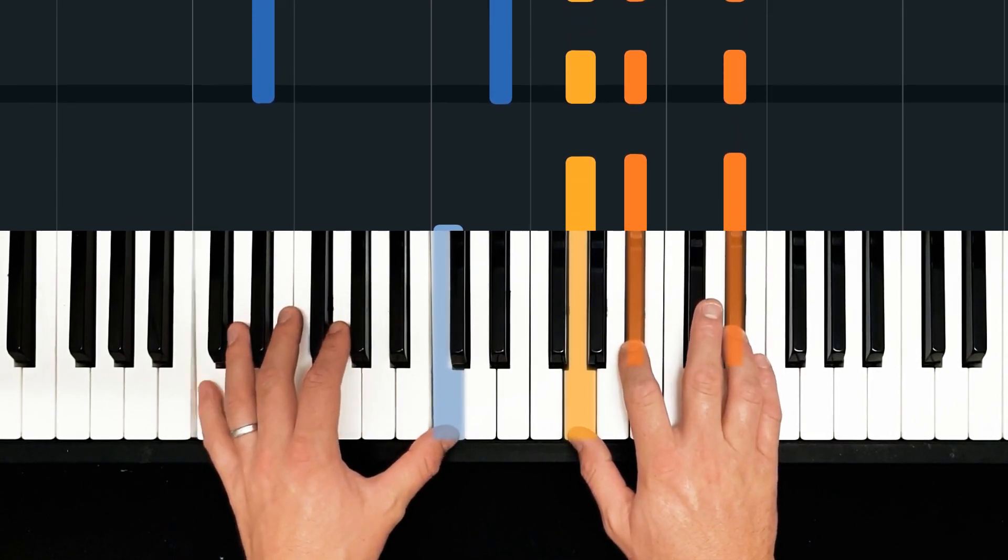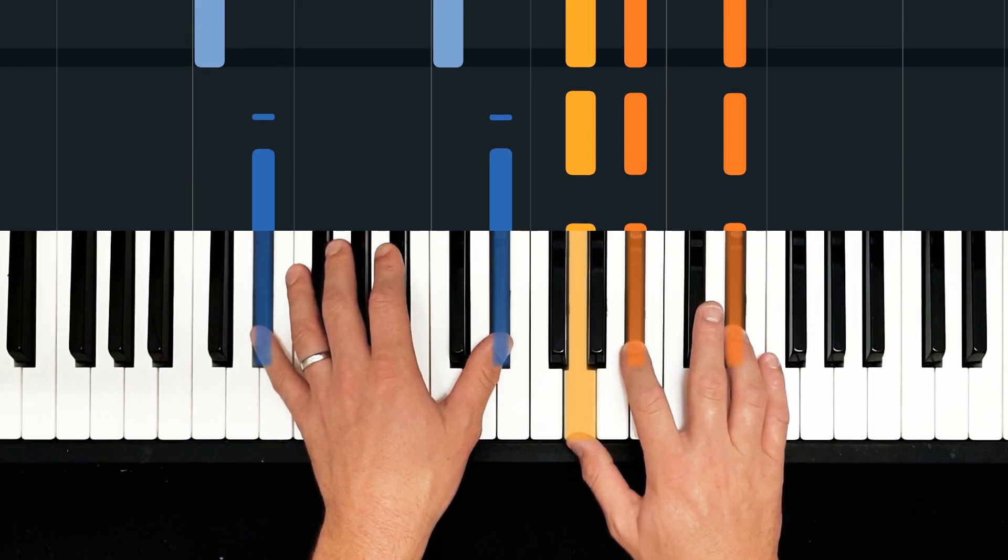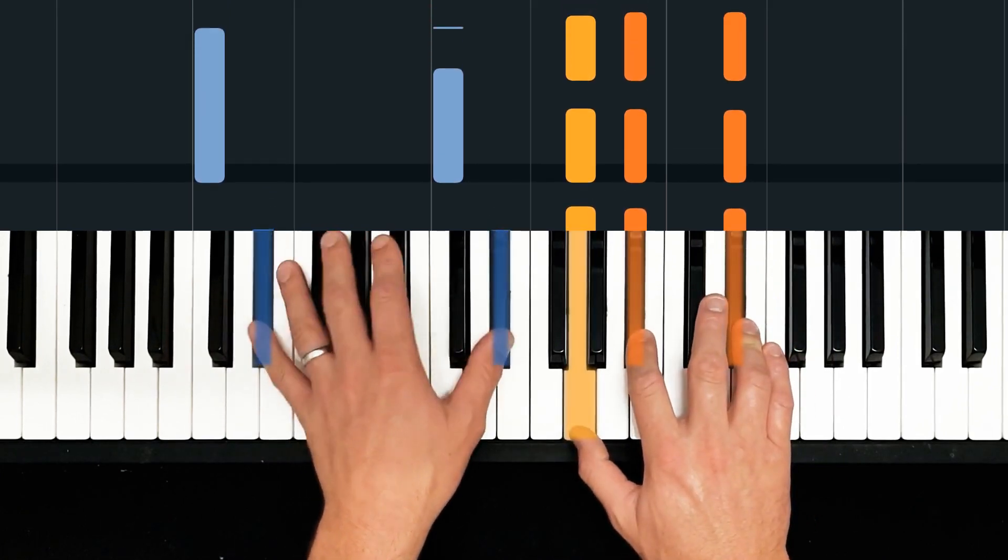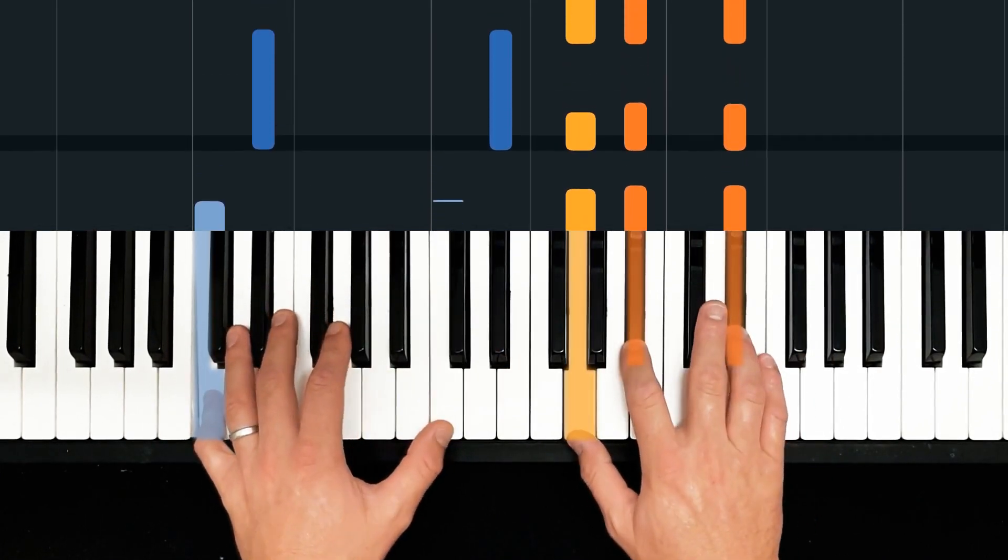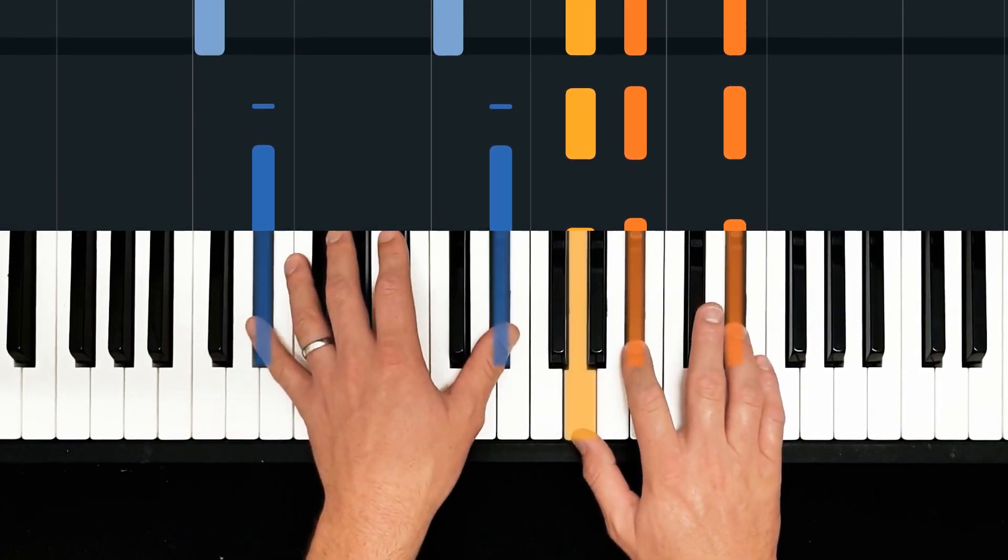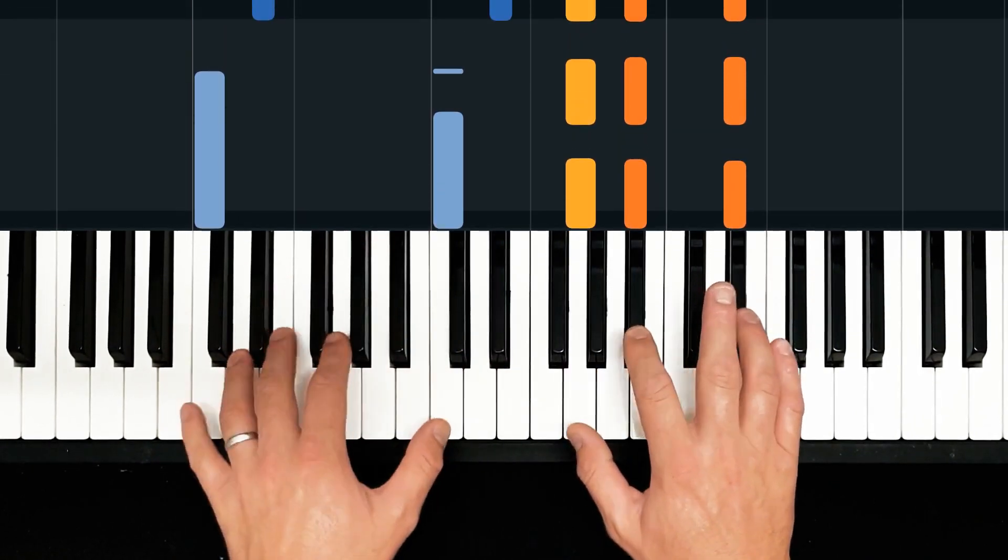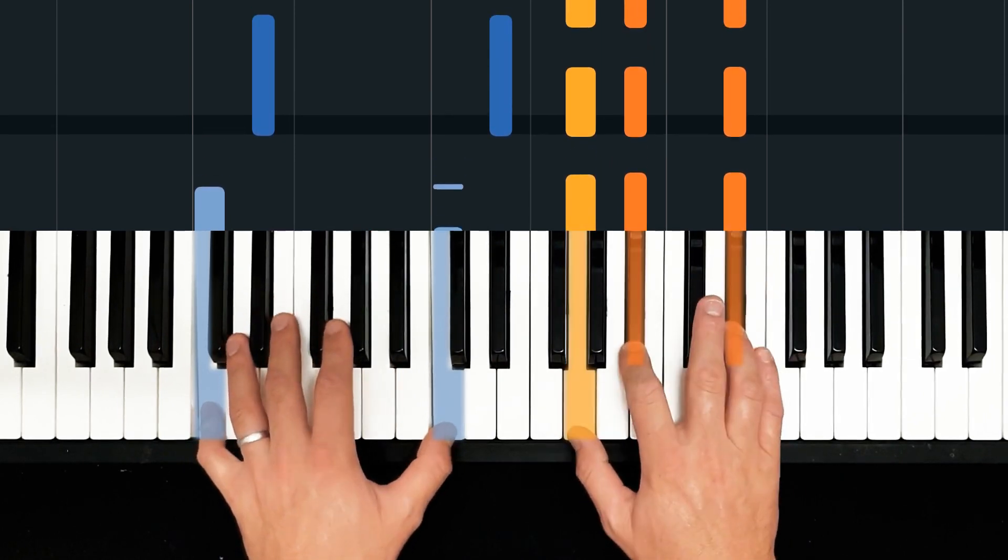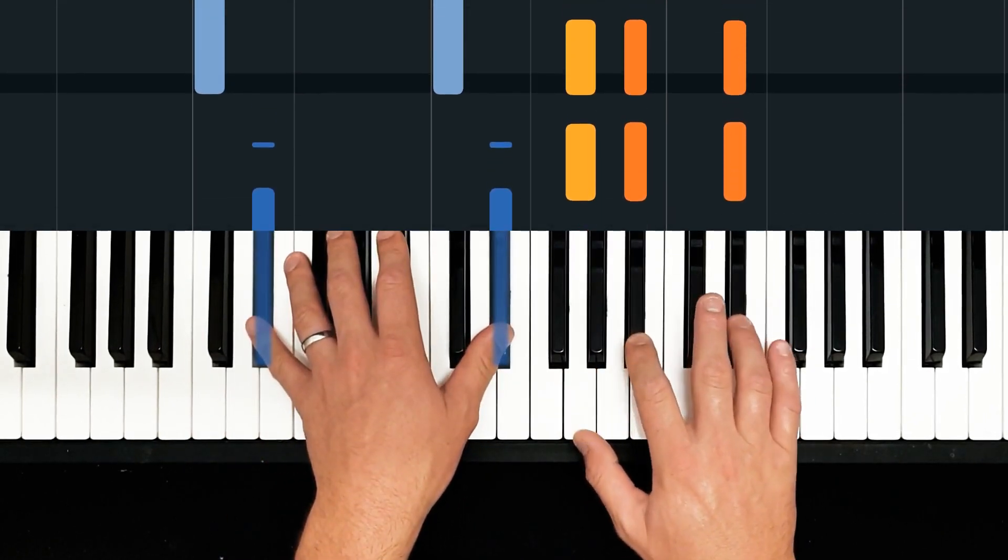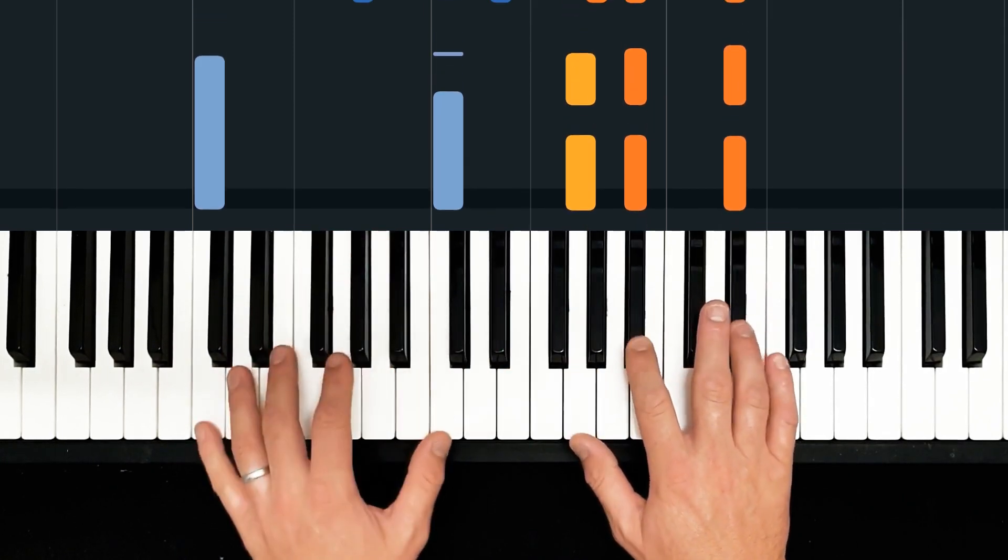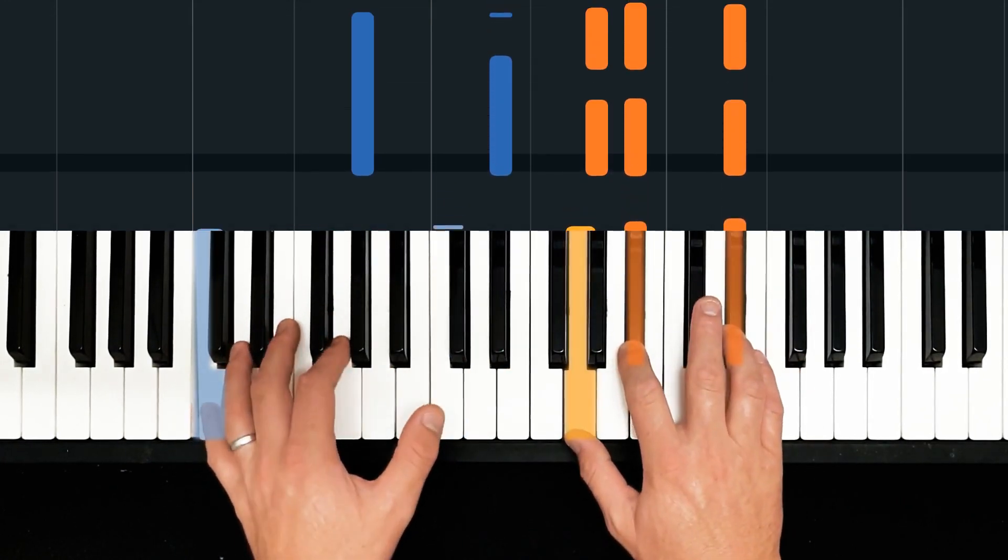So the right hand is doing first position E flat majors the whole time. The left hand, octave. So we're going from E flat major here, change the bottom note to a C, and it becomes C minor seven, just like that.